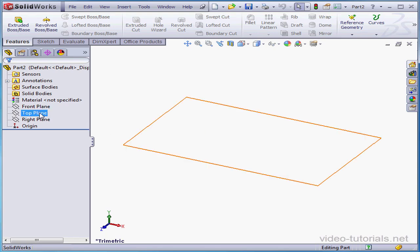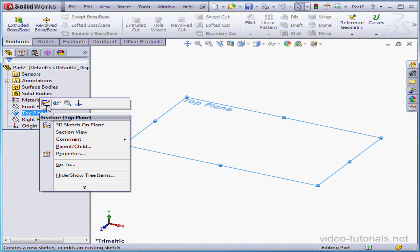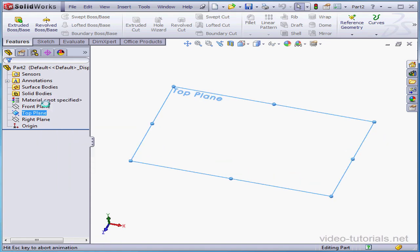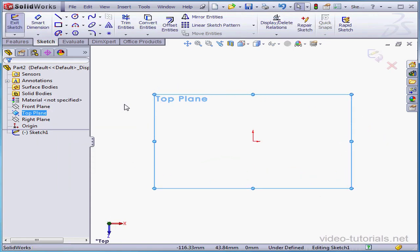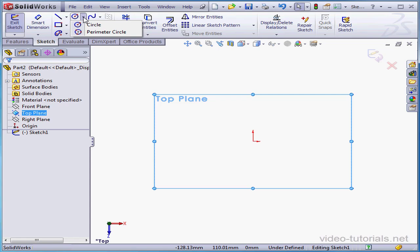Let's begin with a right-click on the top plane, Insert Sketch, and let's activate the Circle command. There's two sub-options, Circle and Perimeter Circle. Let's test the first method.